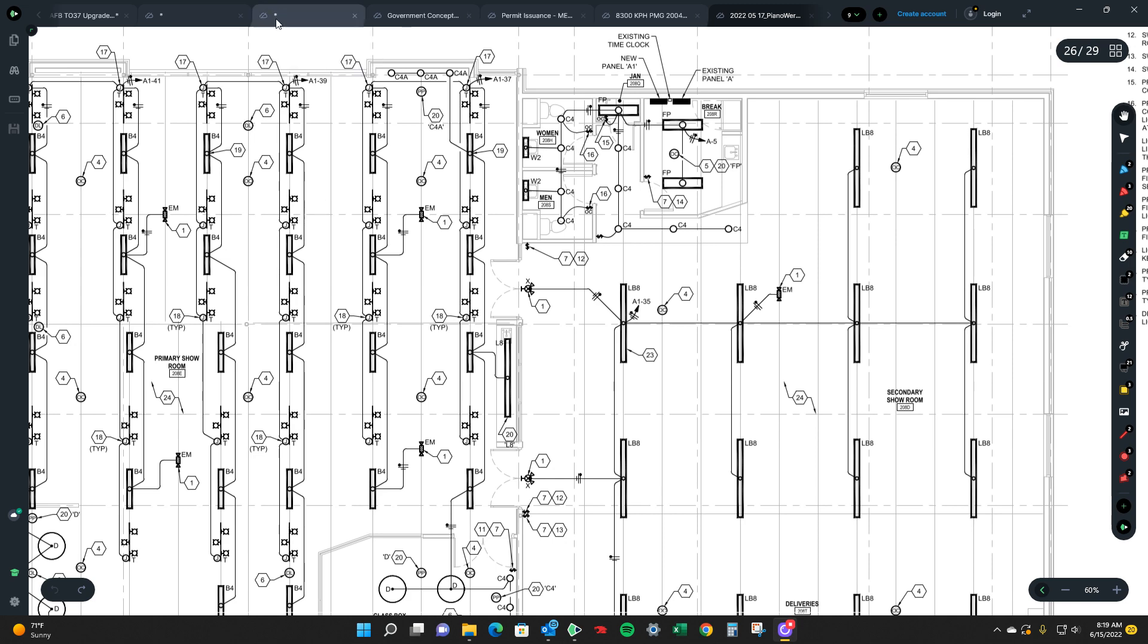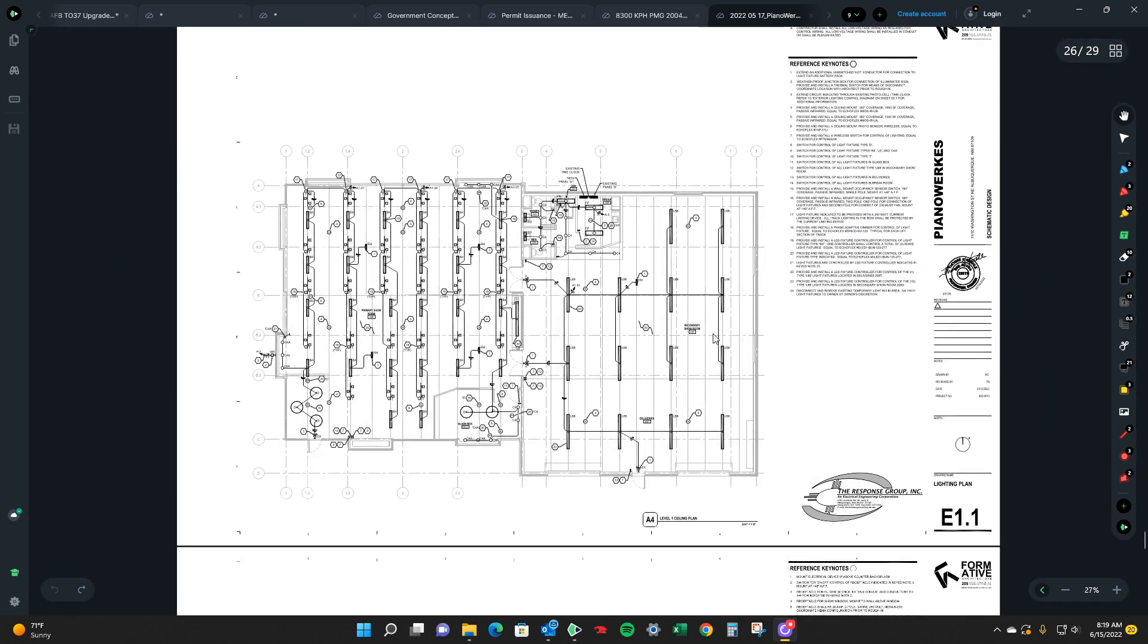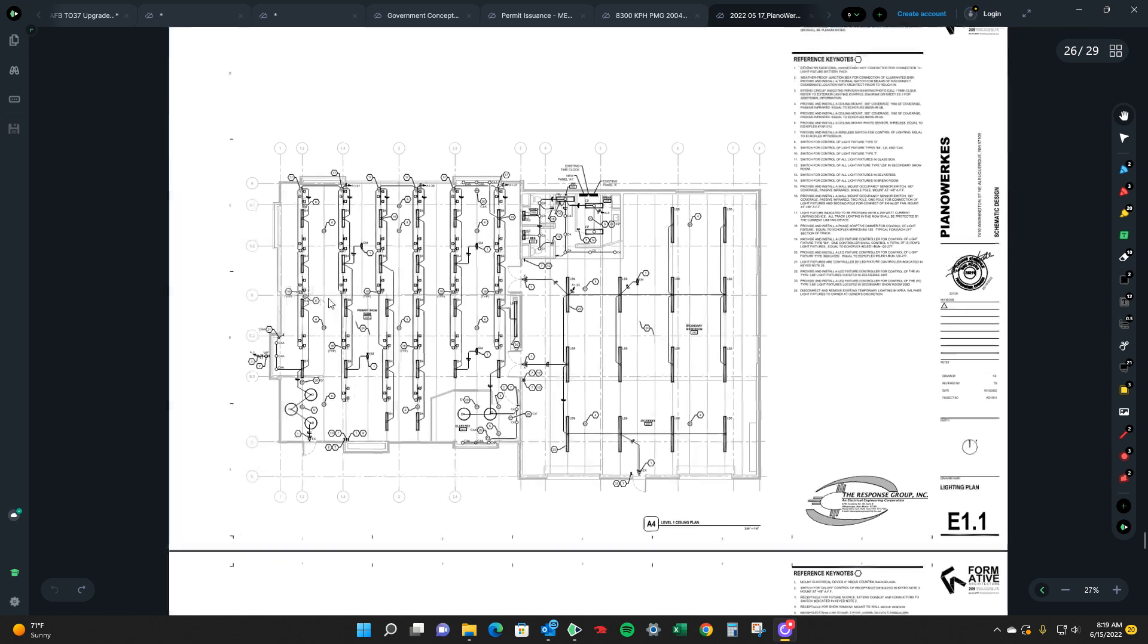So we'll just kind of go in really simple. We're on the lighting set of plans which in this particular case is E101. It's the level one ceiling lighting plan.